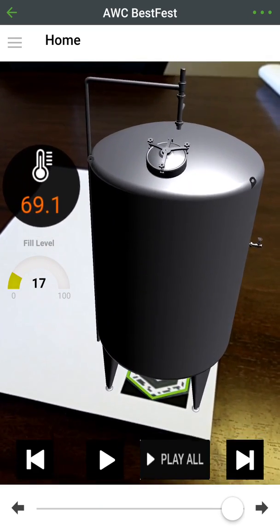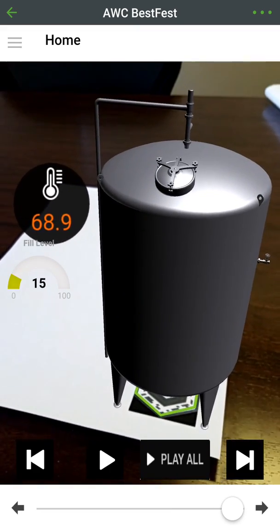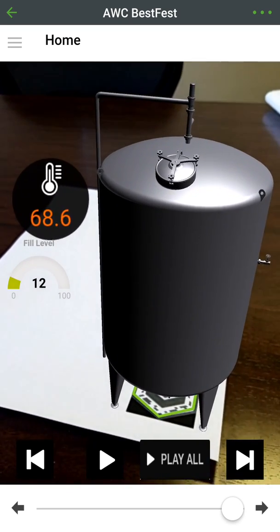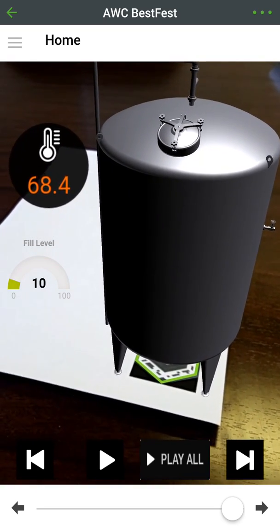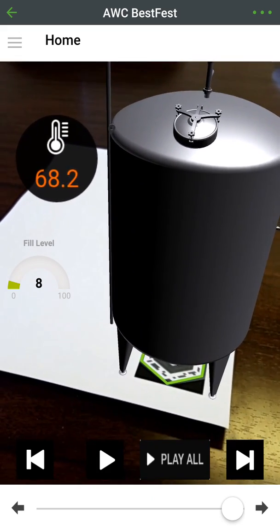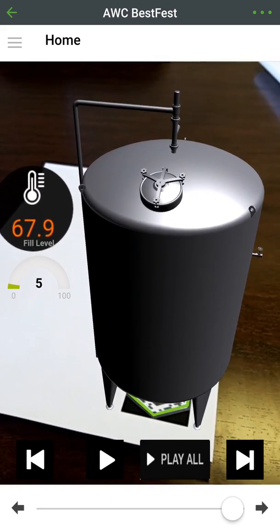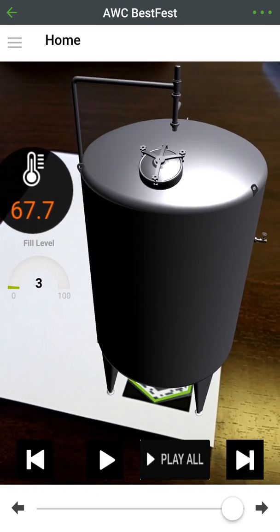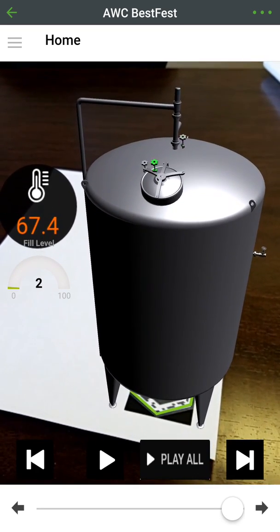Another really nifty feature is that you'll notice I have play, rewind, and fast forward buttons. You can create animations and sequences using one of the programs included in the pilot program. This allows you to create step-by-step sequences which can be used as instructional modules for employees or students. So for example, I could showcase how to open the lid to this beer tank by pushing the play all button, and it'll go through every single step in my sequence.